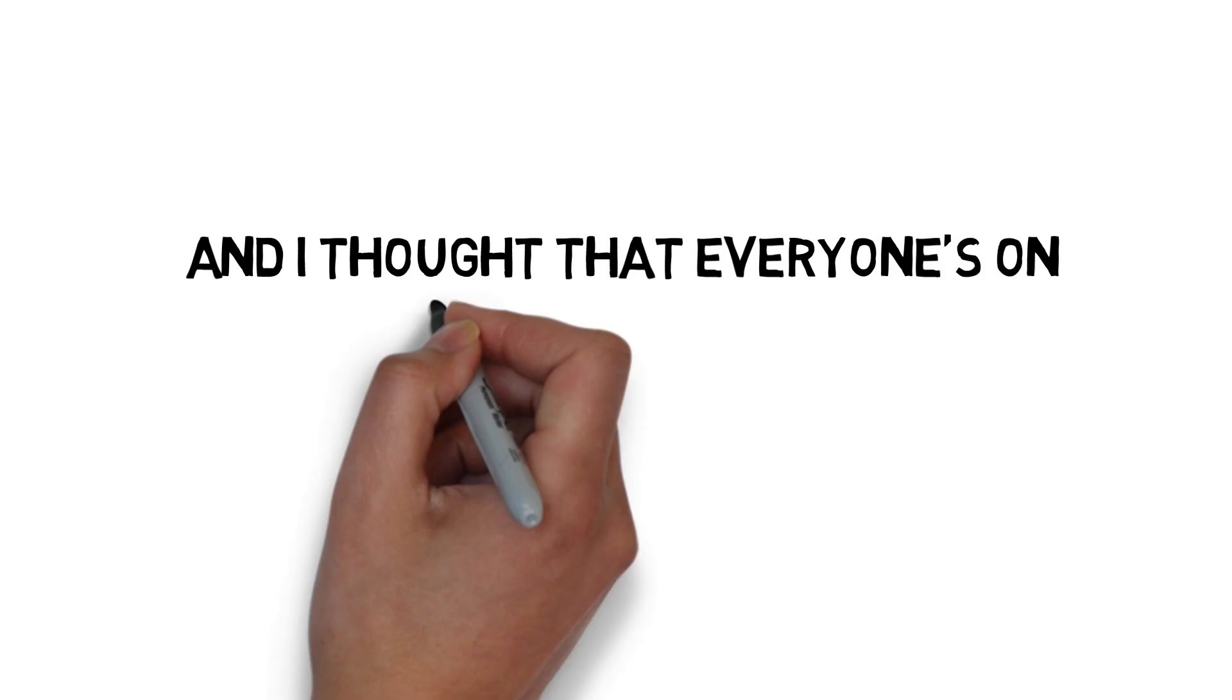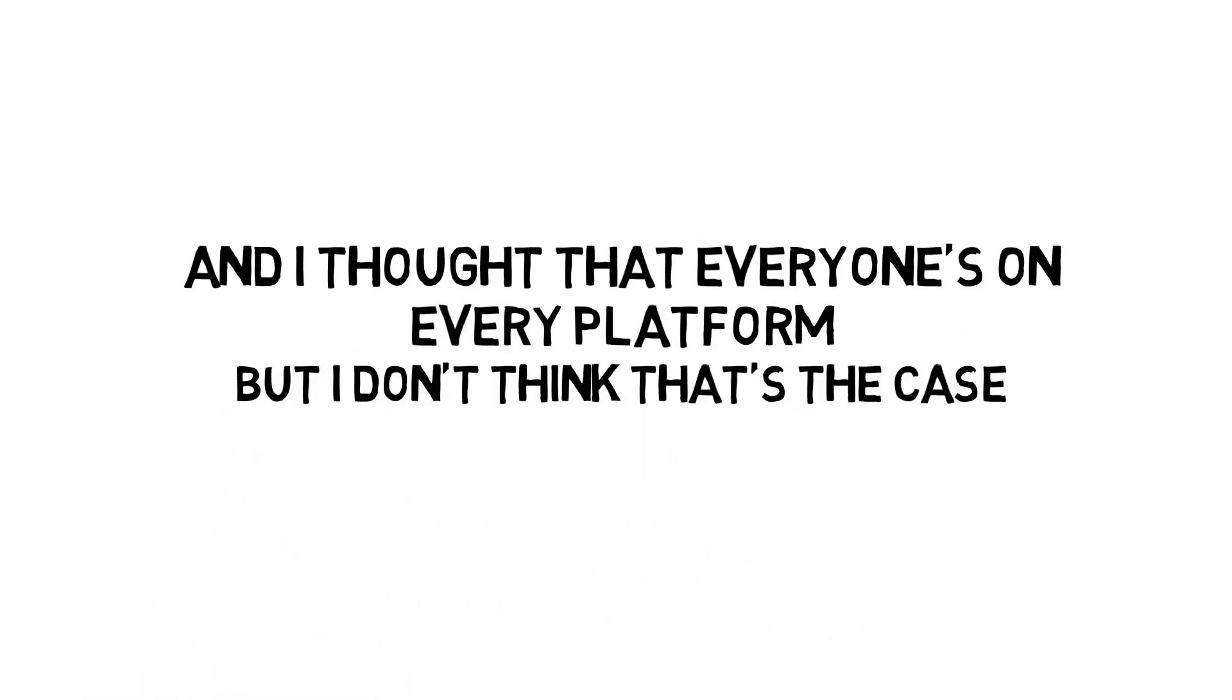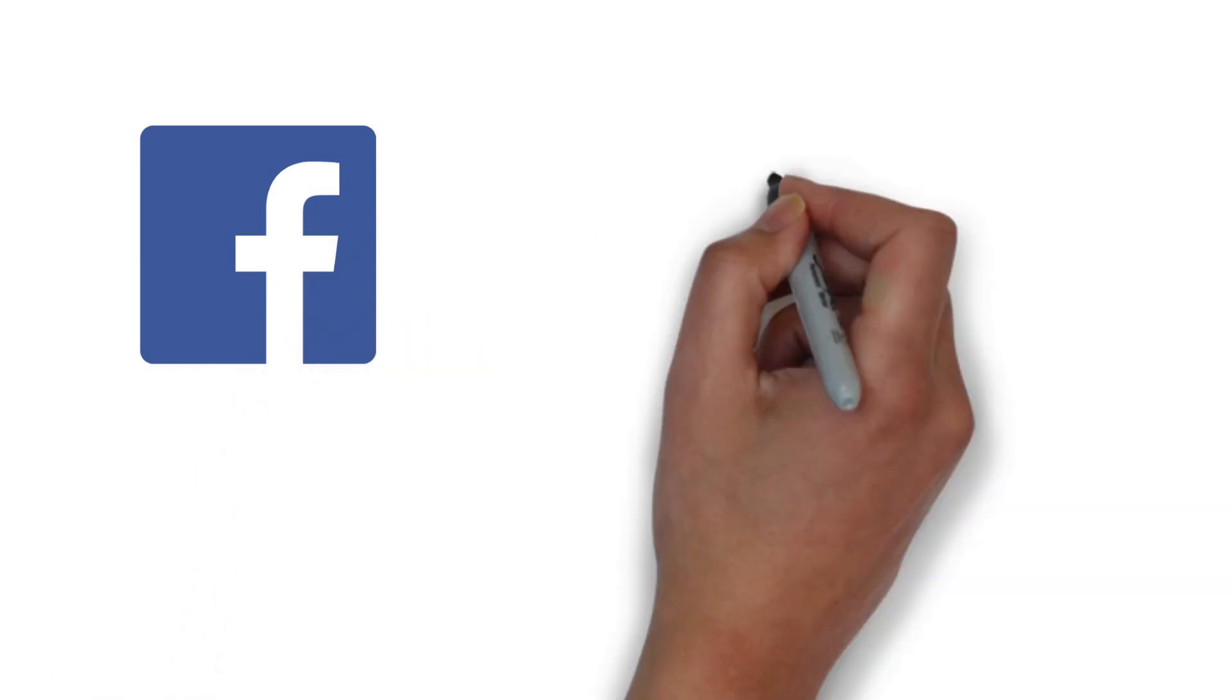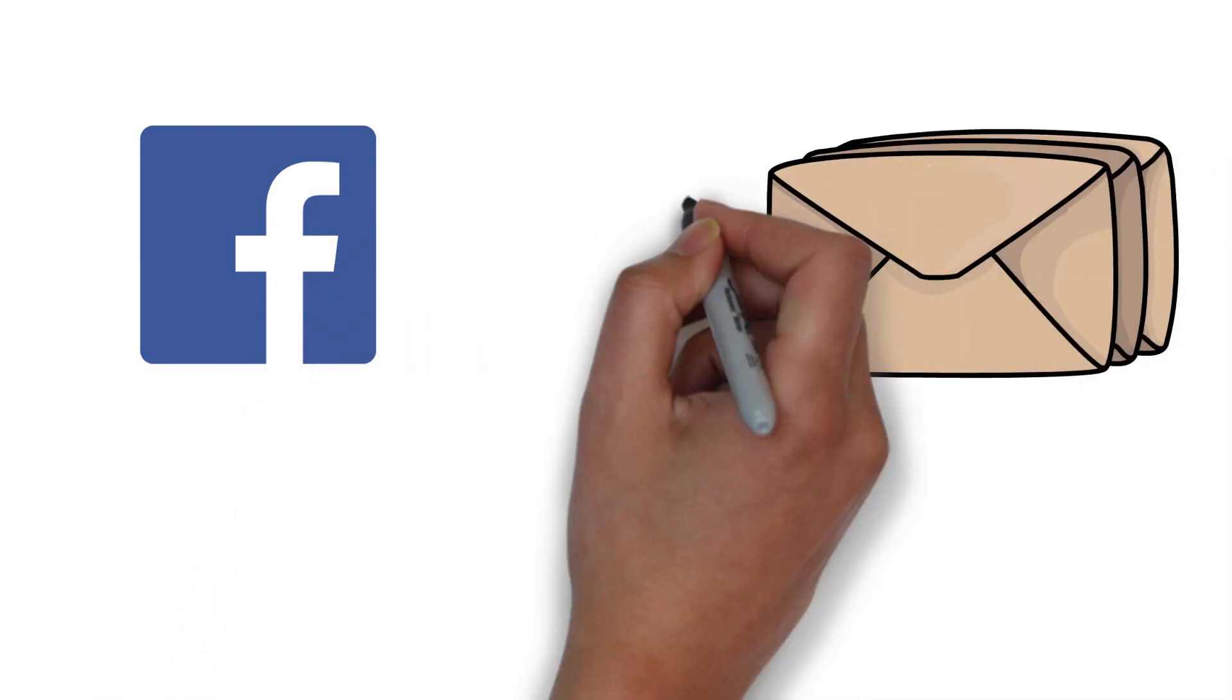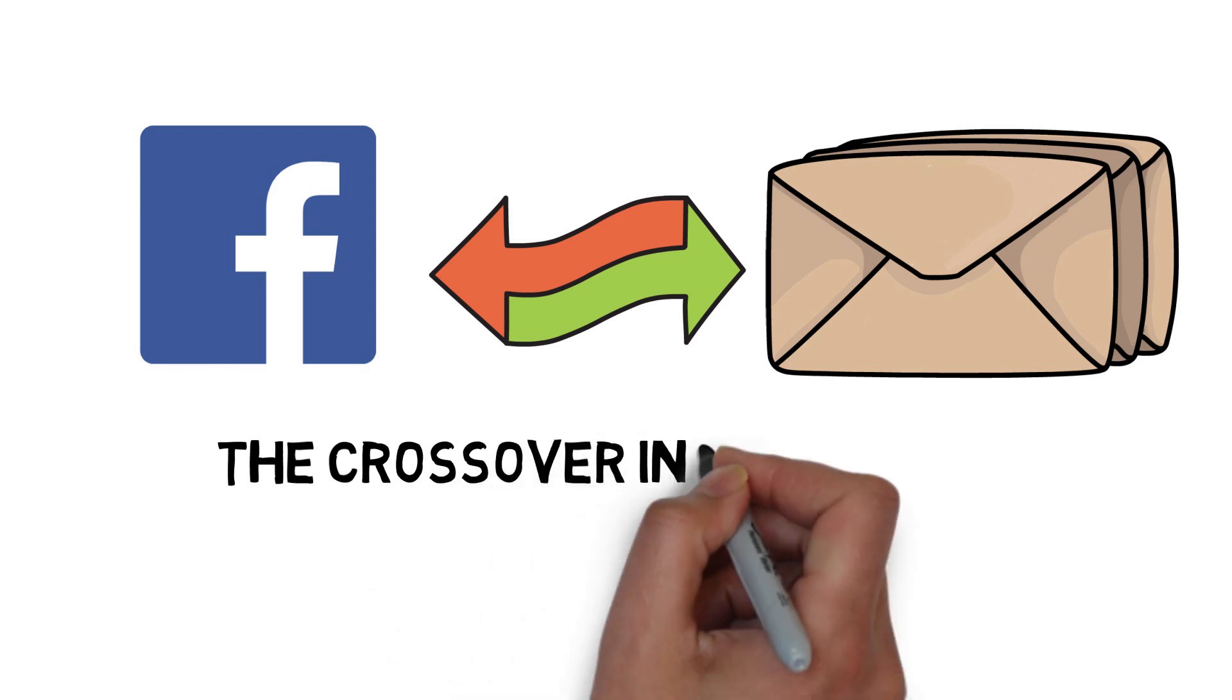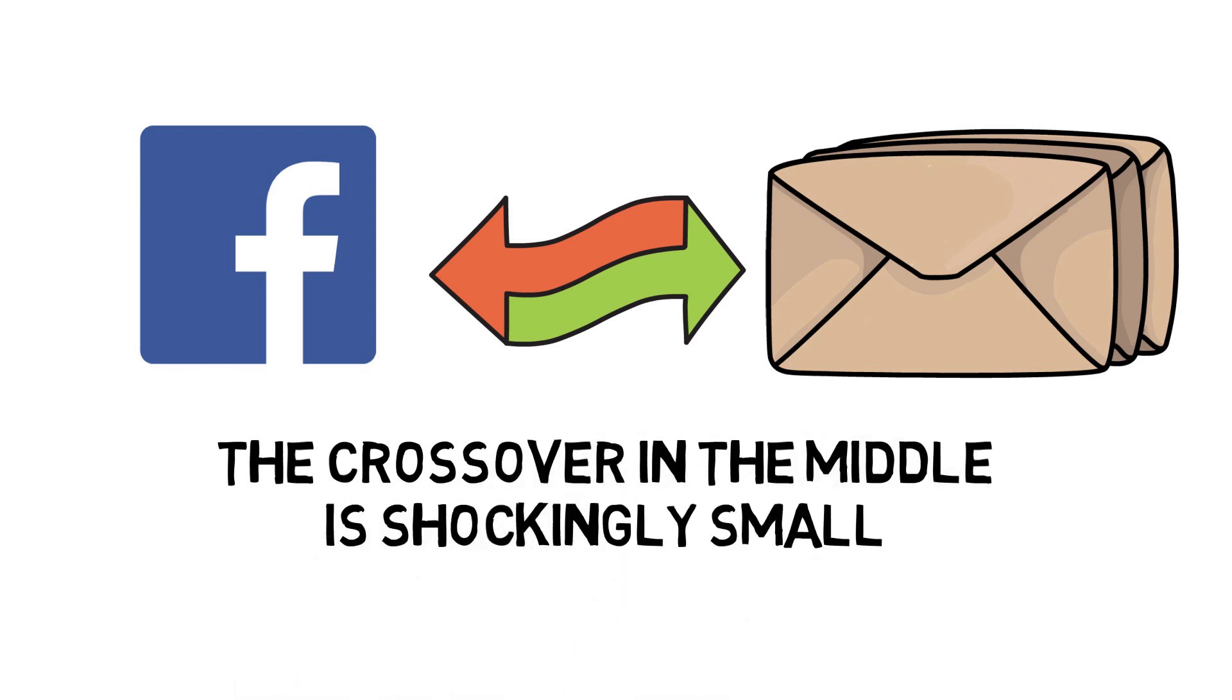I thought that everyone was on every platform, but I don't think that's the case. There's a small percentage that are. Even now, if we take our Facebook list and run it next to our email list and look at those side by side, the crossover in the middle is shockingly small.